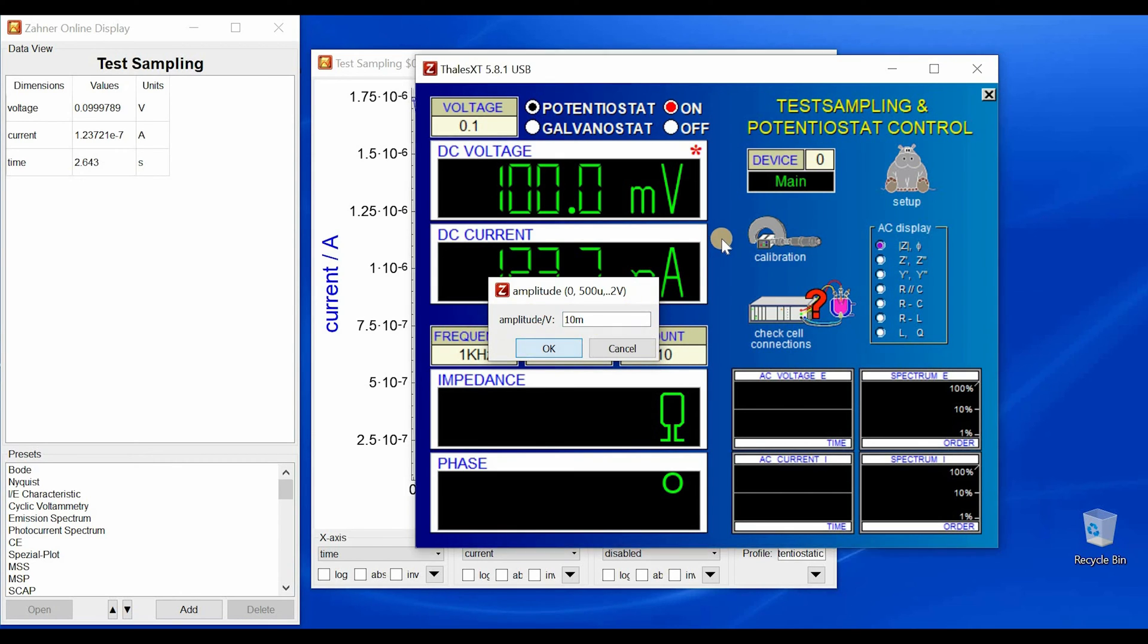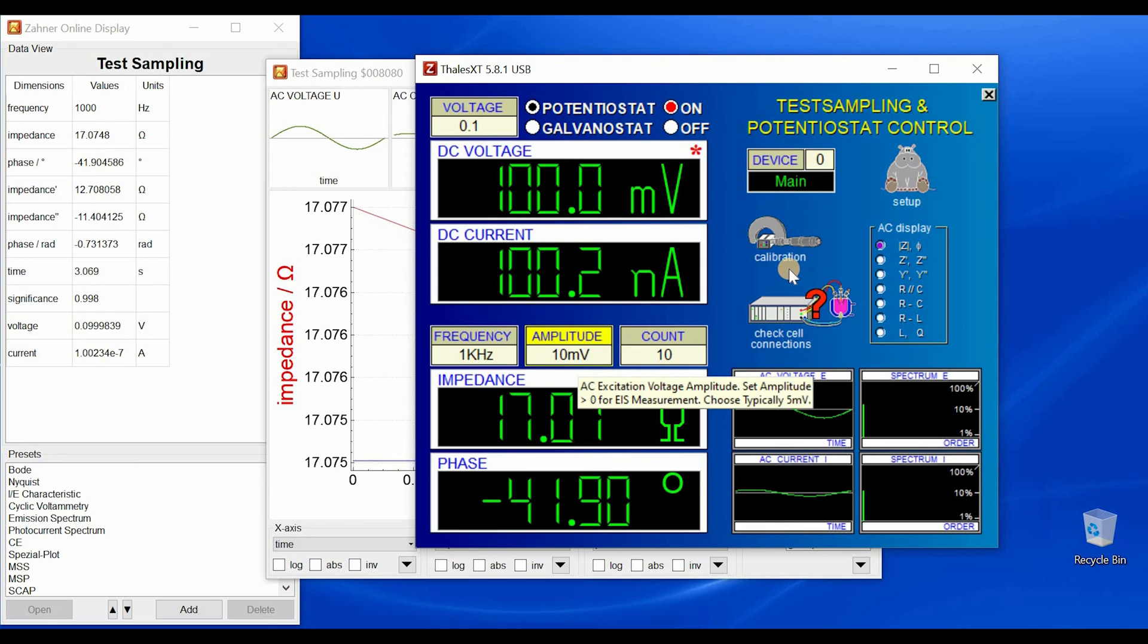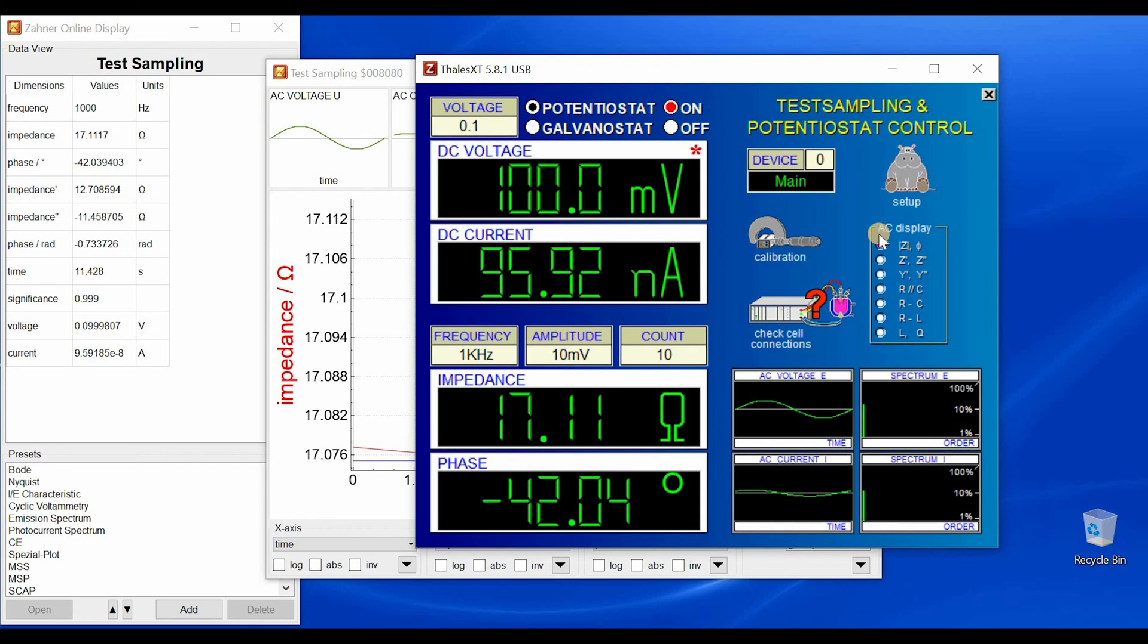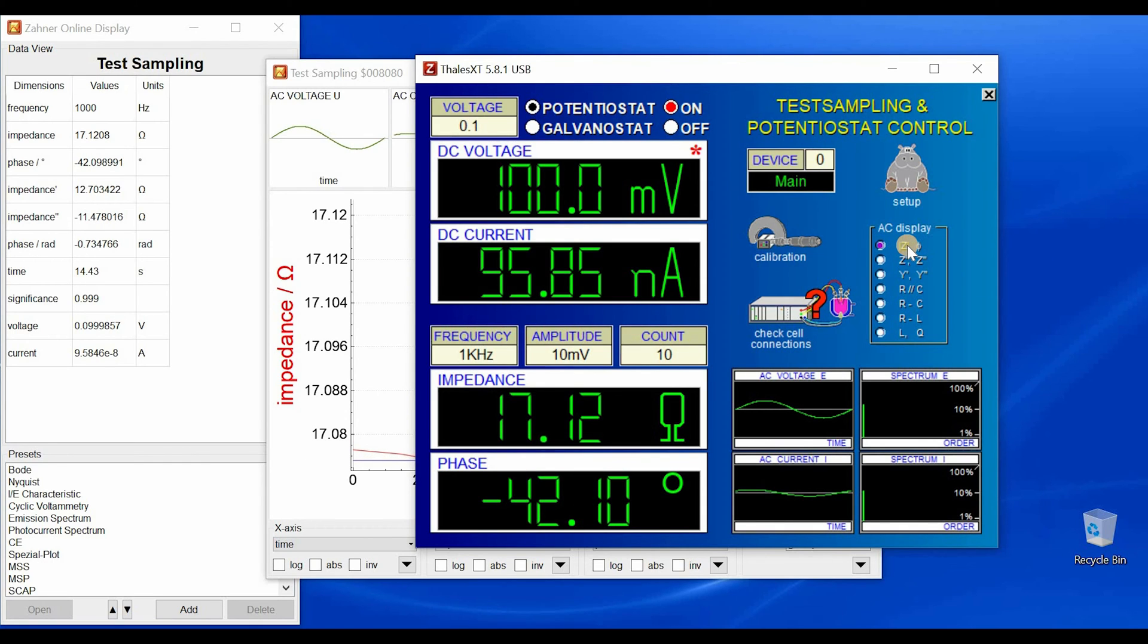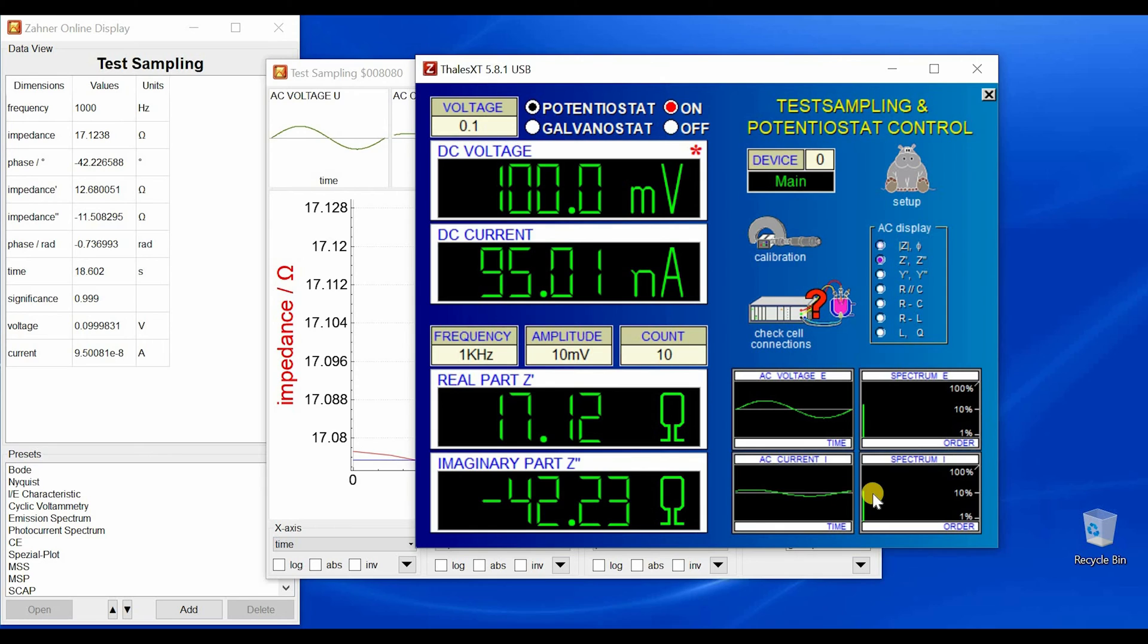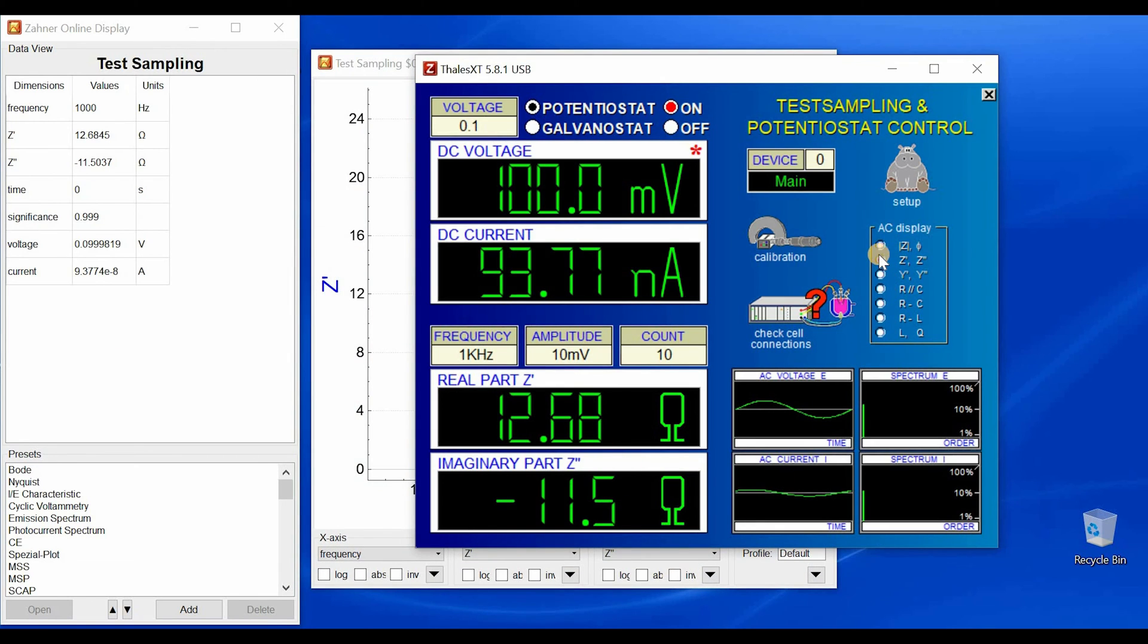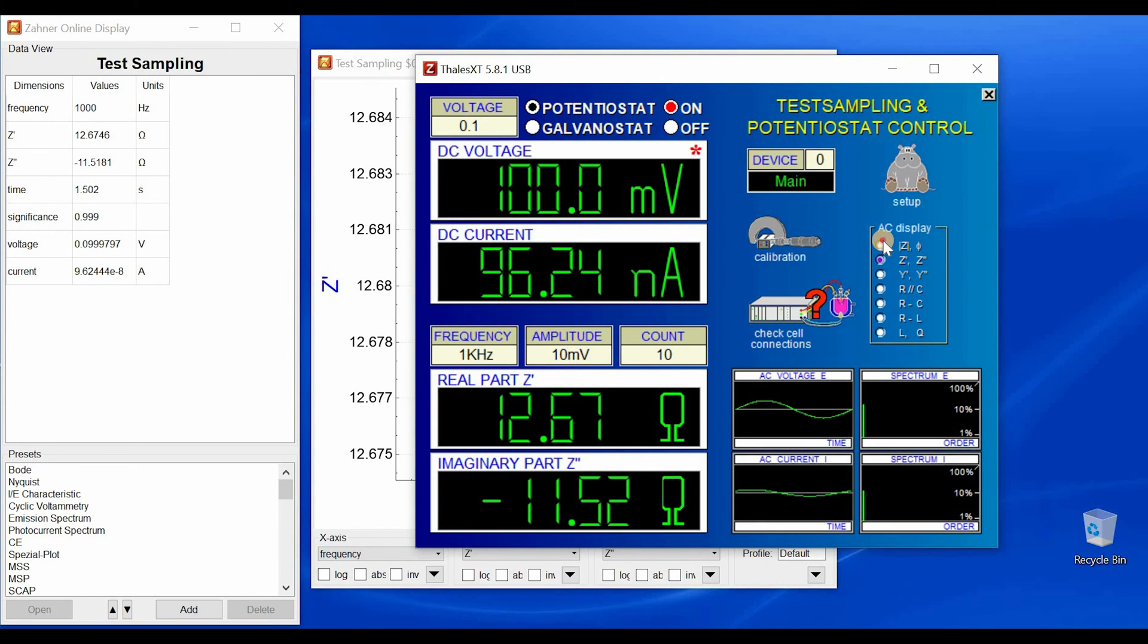And by applying the amplitude of 10 millivolt, we see here the impedance and phase. So you see these two values because here we have selected impedance and phase. If you select the second value, then you will see real and imaginary impedance.